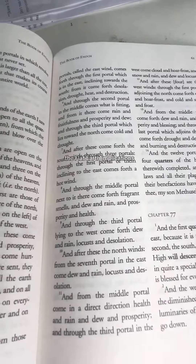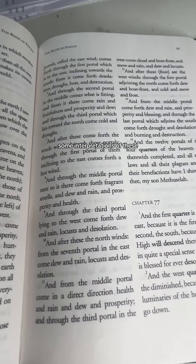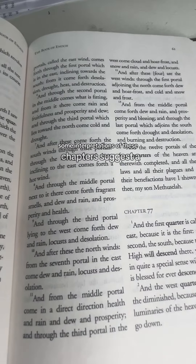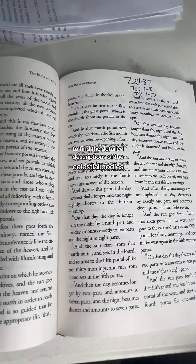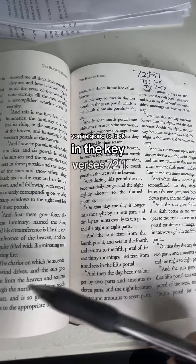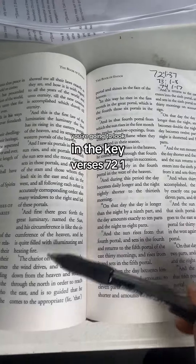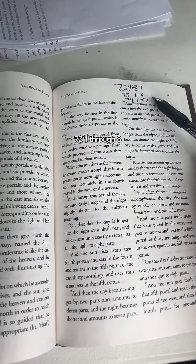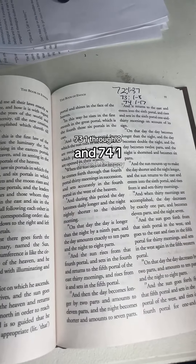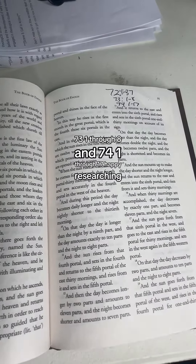The Flat Earth Implications: some interpretations of these chapters suggest a flat earth cosmology, which has been used by modern flat earth proponents as evidence for their beliefs. To find the detailed descriptions of the celestial bodies, look at the key verses: 72:1-37, 73:1-8, and 74:1-17. Happy researching!